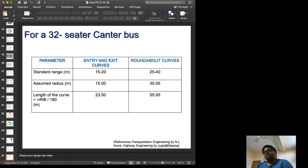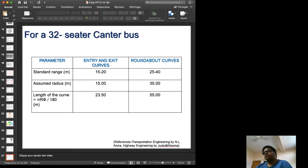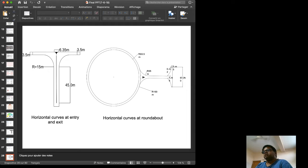For a 32-seater canter bus — a simple lightweight vehicle — the required curve length is calculated. Based on N.L. Arora's formula, we designed the entry and exit horizontal curves, as well as the horizontal curve at the roundabout, and this is how the roundabout horizontal curve looks.